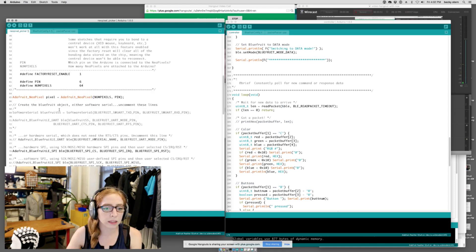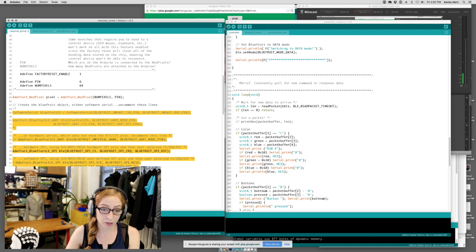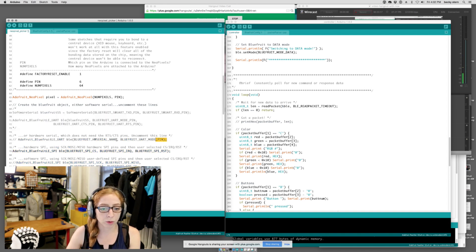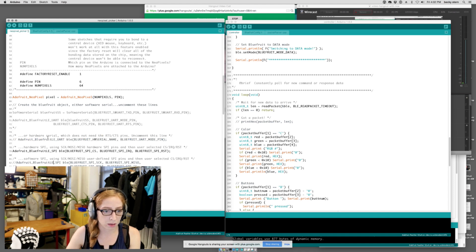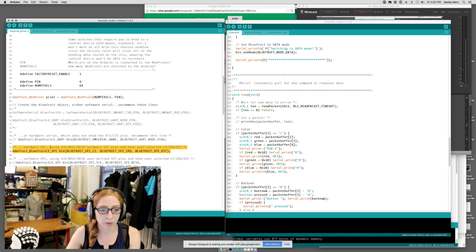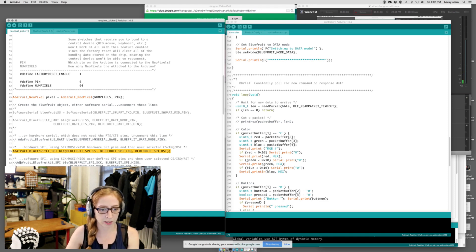Cool. So this block here describes which method you're going to use for connecting to the Bluefruit. And on the Flora one, you'll see that it uses the hardware serial. But for the Feather board, we're going to use hardware SPI. So make sure that hardware SPI is uncommented and the other ones are all commented out.